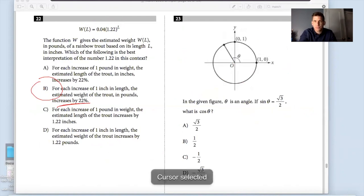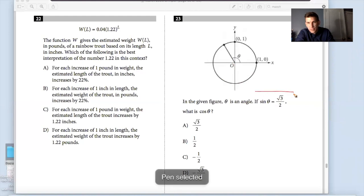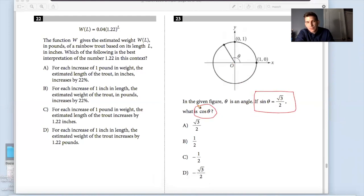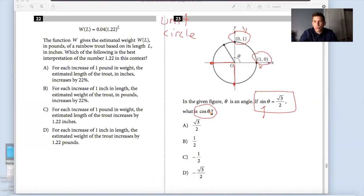Question 23: in the given figure, theta is an angle. If sine of theta equals radical 3 over 2, what is cosine of theta? This is referring to the unit circle. My quick hint that I have a unit circle is that all radii equal 1. If I go down here, this is 1; over here, this is 1. Notice this is the y-value and this is the x-value. Because I'm working with sine and cosine — quick crash course on unit circle.